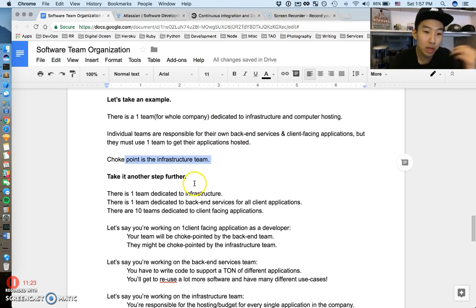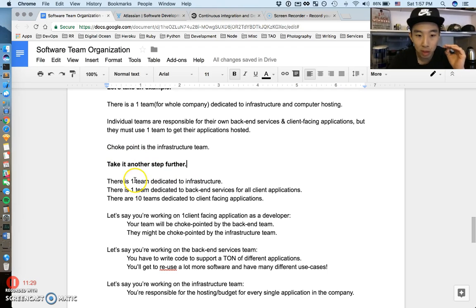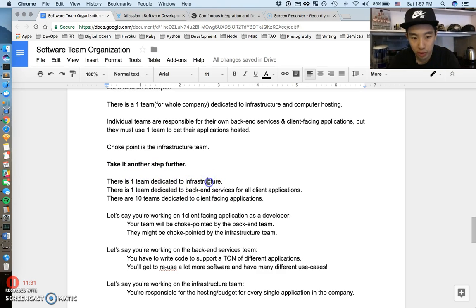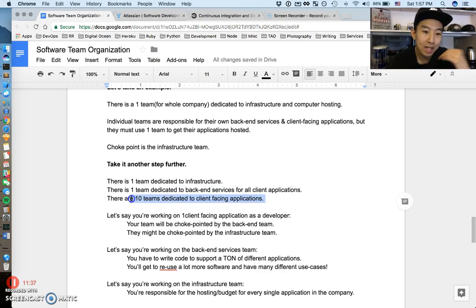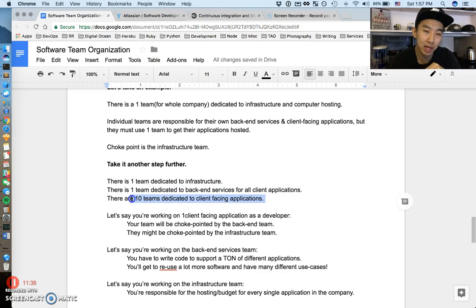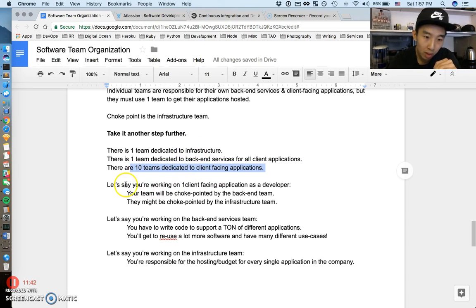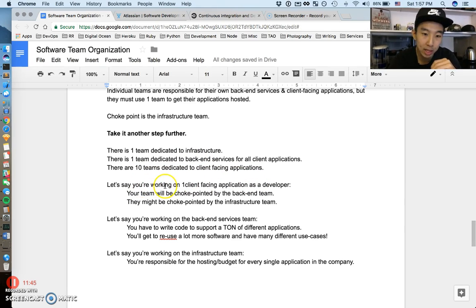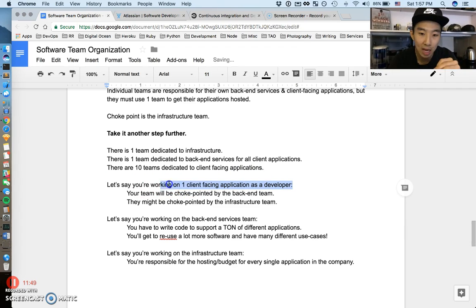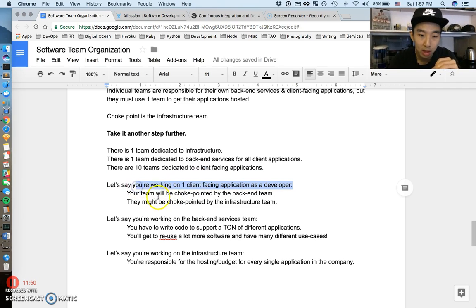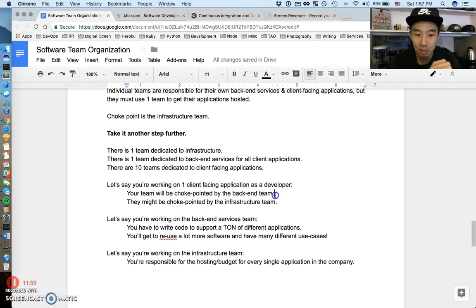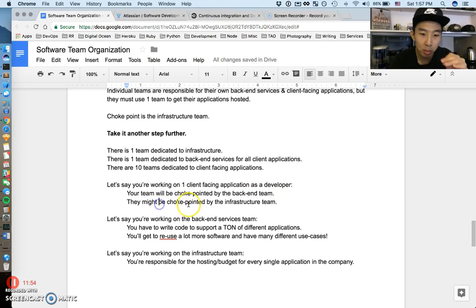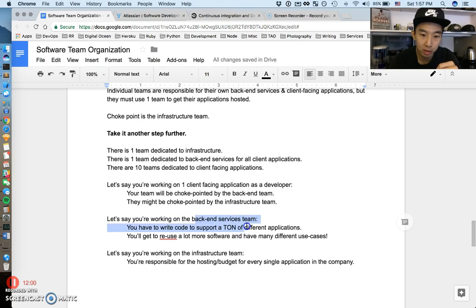You can take this one step further. There can be one team dedicated to infrastructure, one team dedicated to backend services that powers all the clients, but then there could be ten teams dedicated to client-facing applications. Let's say you're a developer working on the client-facing application. Your team will be choke-pointed by the backend team, and they will be choke-pointed by the infrastructure team.